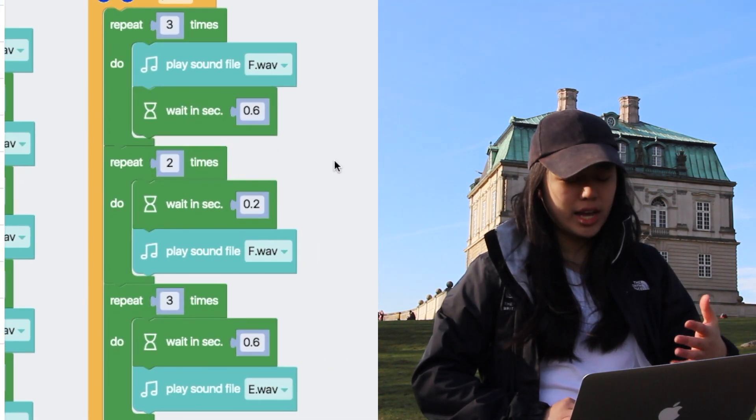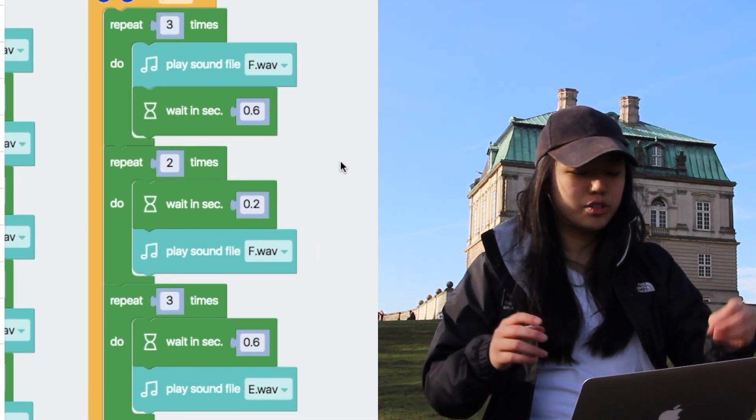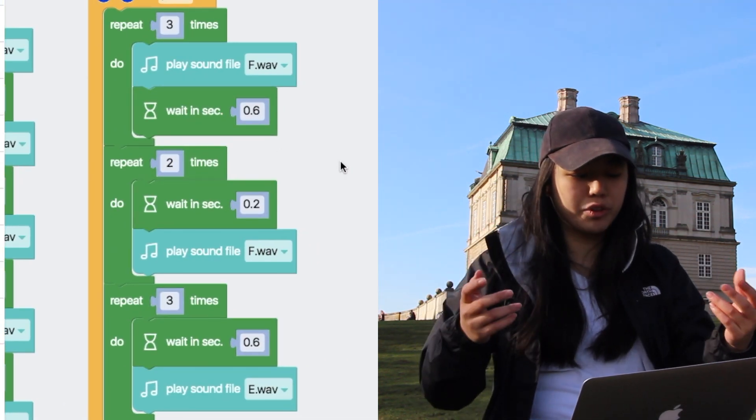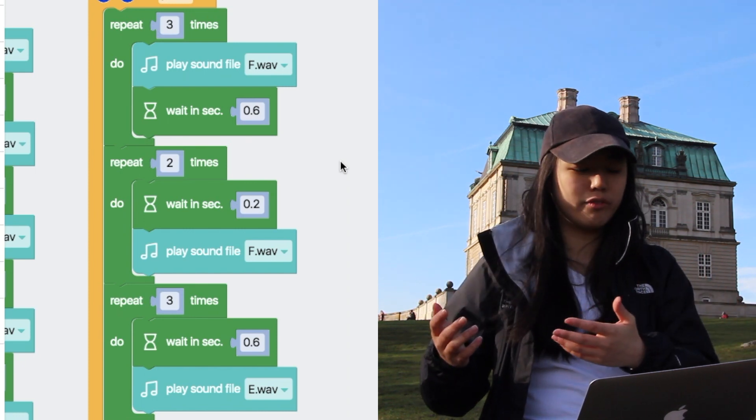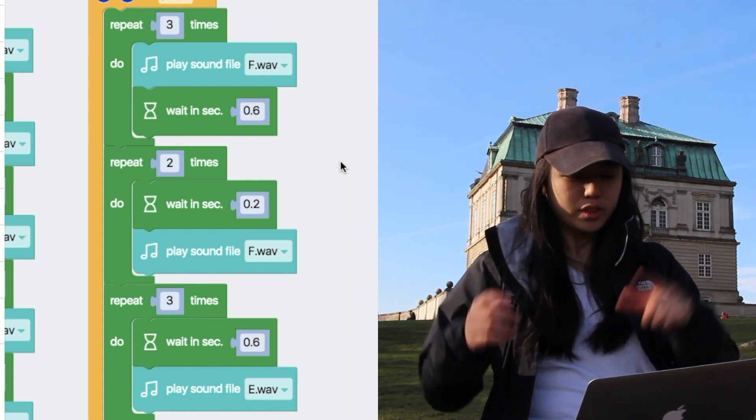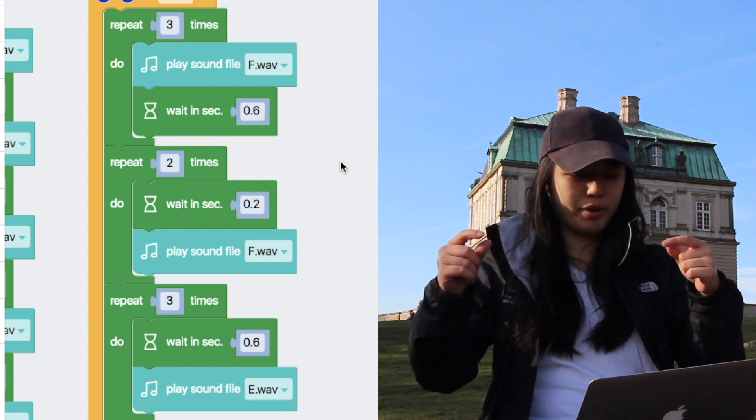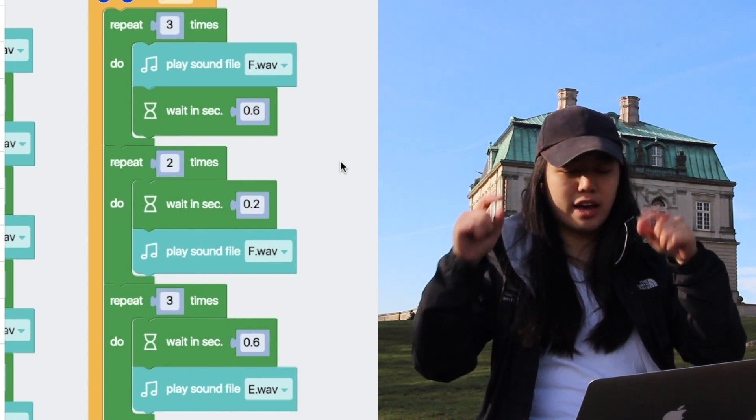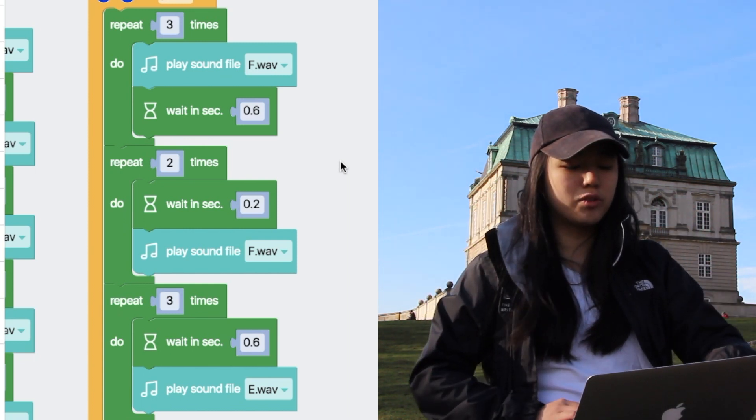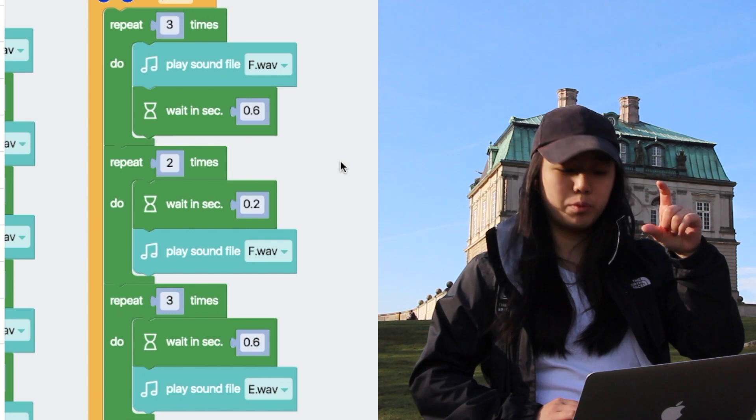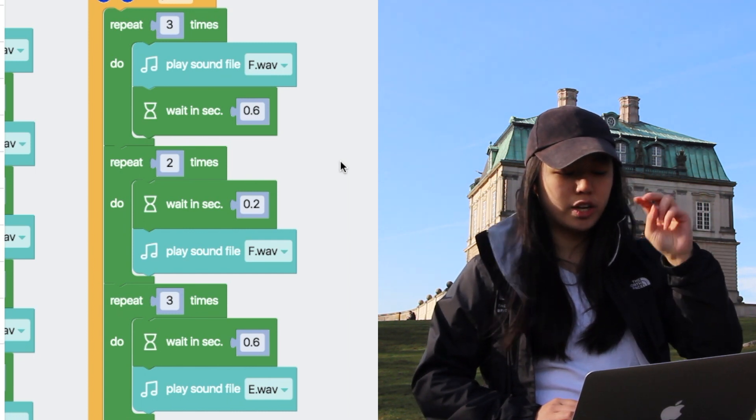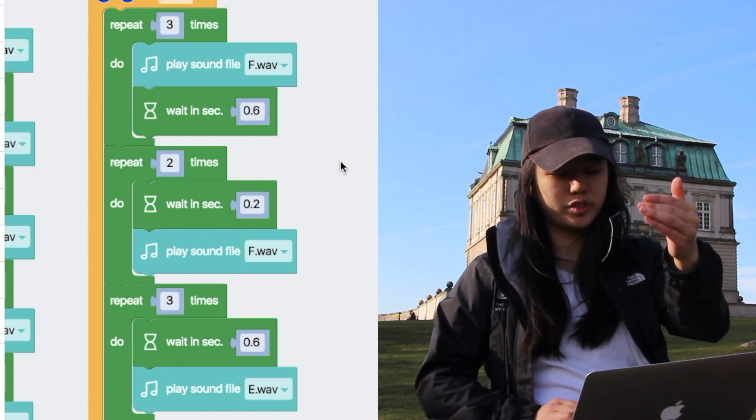Then it'll play part three. And here, it's a little more interesting. So we have, for example, the first one, repeat three times of note f. Then it'll play the note f three times: f, f, f. And then it goes to the next repeat loop, which is repeat two times, note f with a wait first.